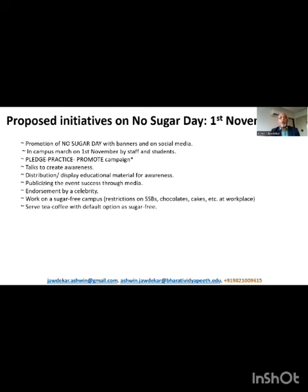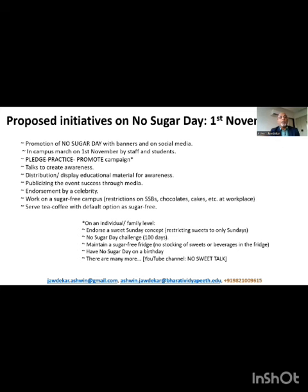I have seen that often at workplaces there is a lot of cake cutting, chocolate distribution, or sweet distribution on festive days or to share the joy of success. Also, many times sugar-free options are not available when serving tea and coffee, which also leads to high sugar consumption. So we could serve tea and coffee with the default option as sugar-free and make sugar as well as sugar substitutes available. On an individual or family level, we could endorse concepts such as a 'Sweet Sunday' concept — restricting consumption of sweets only to Sundays. We could have no-sugar-day challenges, try to maintain a sugar-free fridge, or have a no-sugar day on a birthday. I have been following a no-sugar day on my own birthday for the past nine years. We have put forth many innovative ideas on our YouTube channel 'No Sweet Talk.'